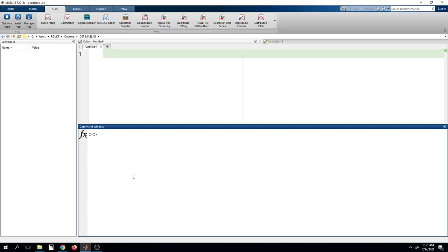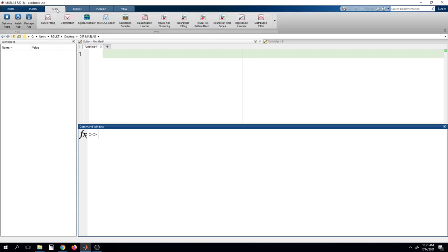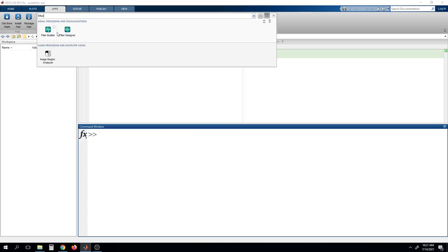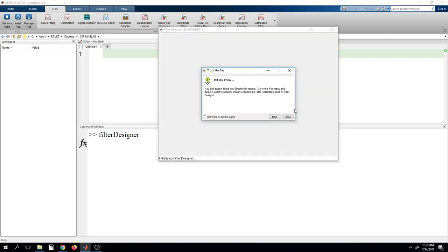First we have to enable the FDA tool from MATLAB. There are two ways to enable the filter designer tool. One is to go to Apps and look for Filter Designer — under signal processing and communication you can find it. Alternatively, you can just type 'filter designer' in the command window and press Enter, and it will open the filter designer tool in a new window.